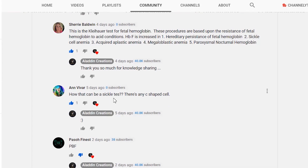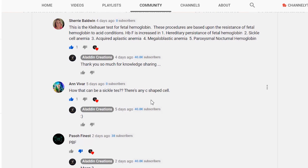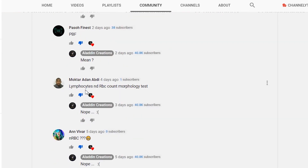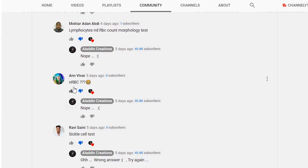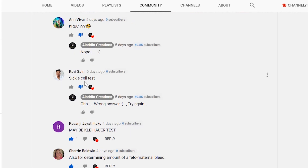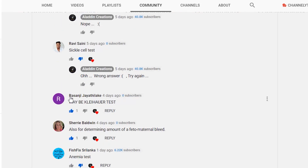Another comment asked how it could be sickle cell if there are no C-shaped cells. Mokta commented lymphocyte and RBC count morphology test; another asked about nucleated red blood cells. Ravi commented sickle cell test, and Ranju said maybe the Kleihauer-Betke test — a range of different answers.